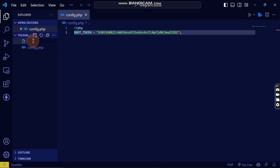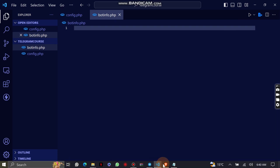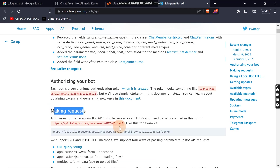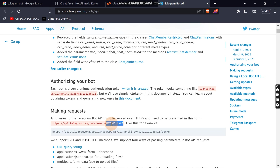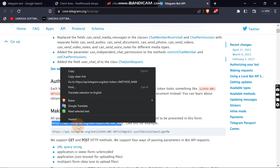Now, because we want to get the bot information using the Telegram API, I'm going to create a file called bot_info.php. The method we are interested in — you can find it under authentication in the documentation — is called getMe, which retrieves the bot information.